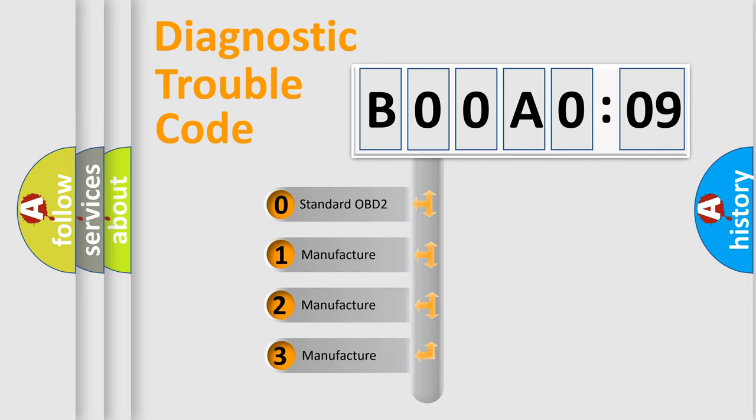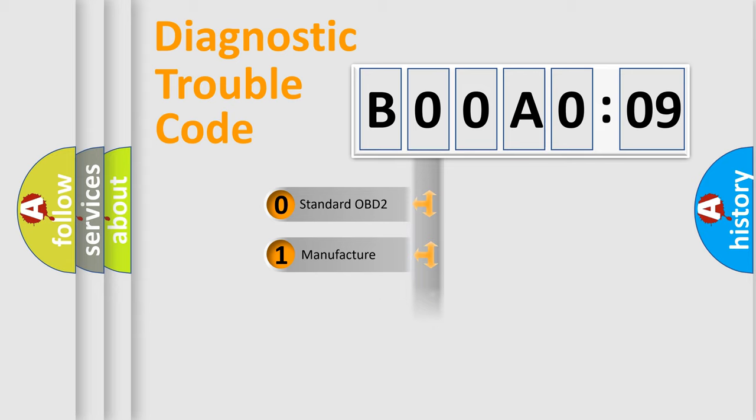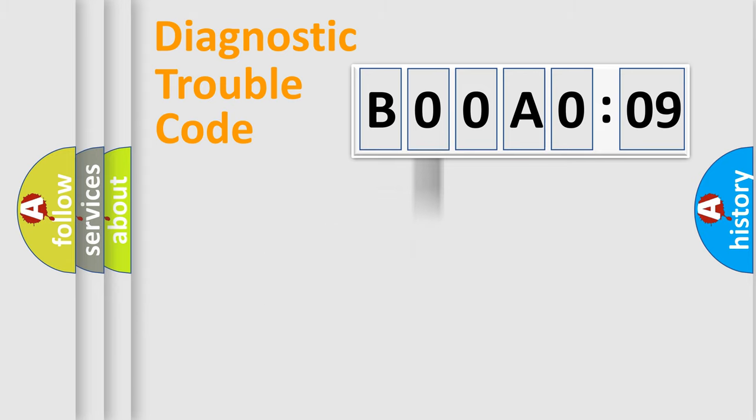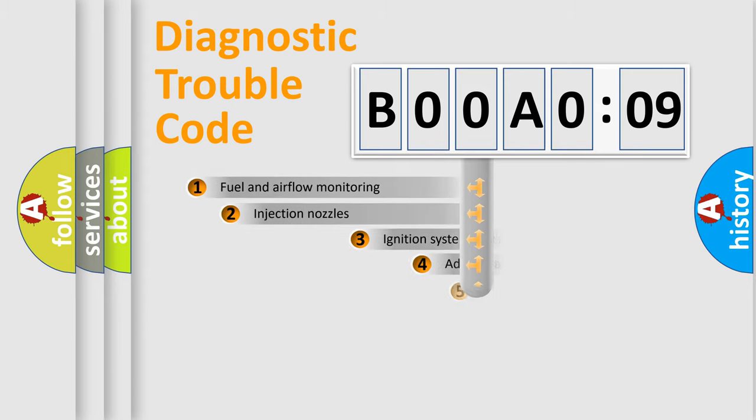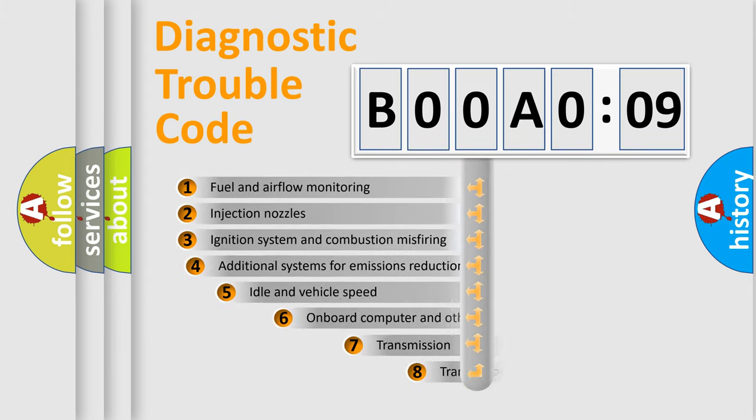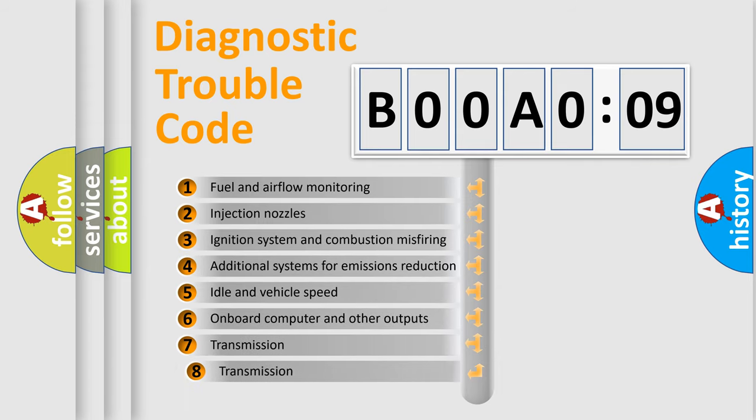If the second character is expressed as zero, it is a standardized error. In the case of numbers 1, 2, or 3, it is a manufacturer-specific error. The third character specifies a subset of errors.